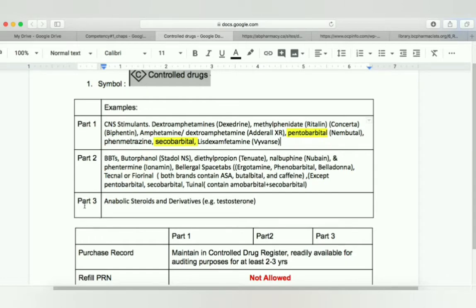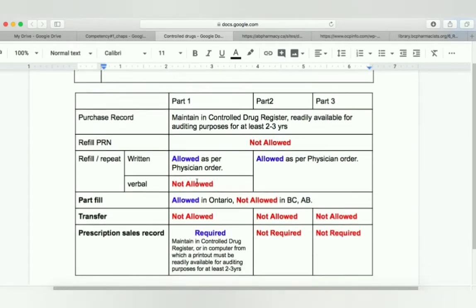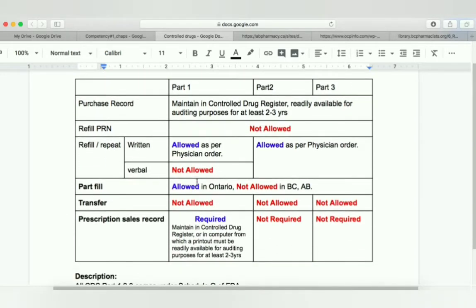In control drugs part three, we have anabolic steroids and N derivatives, for example testosterone or anything that boosts your energy. There could be one exam question about this. Other questions that could be asked in the exam are about the laws regarding the purchasing record of part one, part two, and part three.